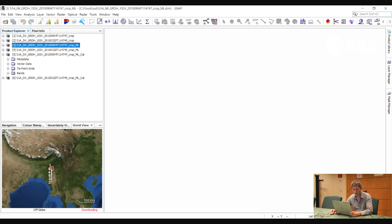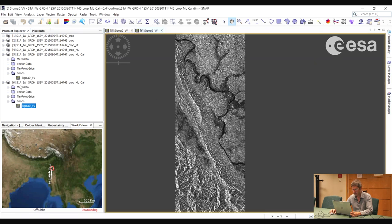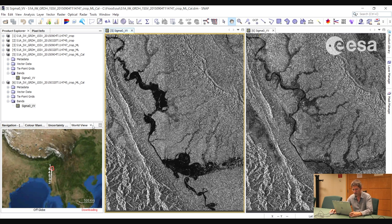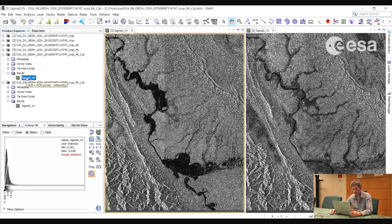Now let's have a look at the calibrated and multi-looked images. Notice how we now have sigma nought as the name of the band. If we double click on each we can view them, and selecting Window, Tile Evenly lets us compare them side by side. Notice how the images appear quite dark. Looking at the color manipulation window, most of the pixels have a very low backscatter value, with a few pixels having a very high backscatter value.